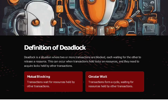Definition of deadlock: Deadlock is a situation where two or more transactions are blocked, each waiting for the other to release a resource. This can occur when transactions hold locks on resources and they need to acquire locks held by other transactions.